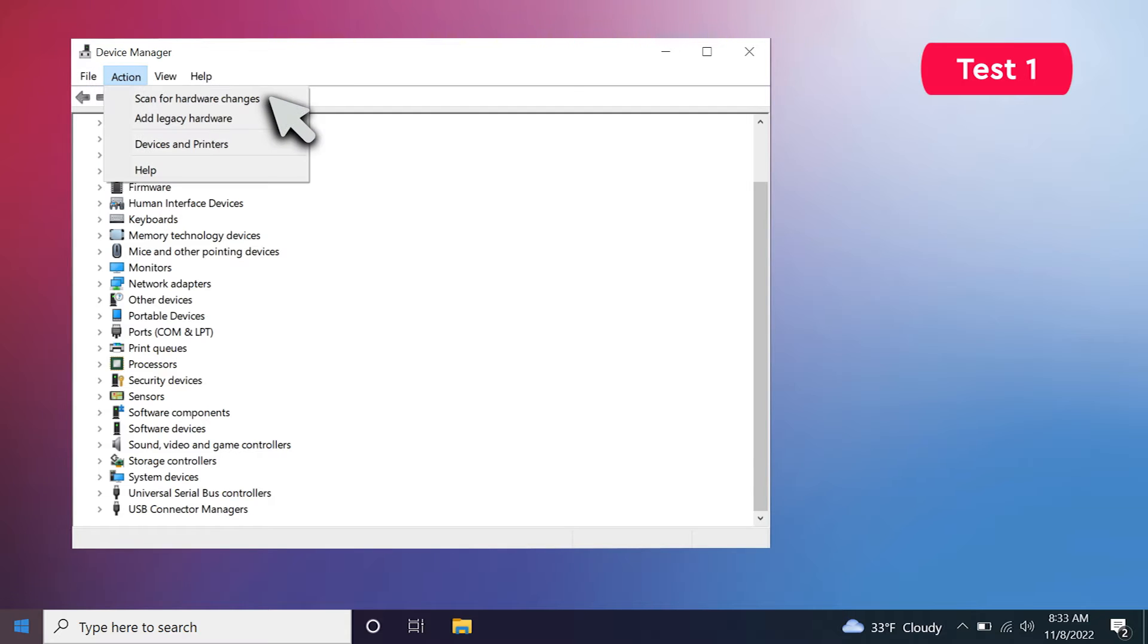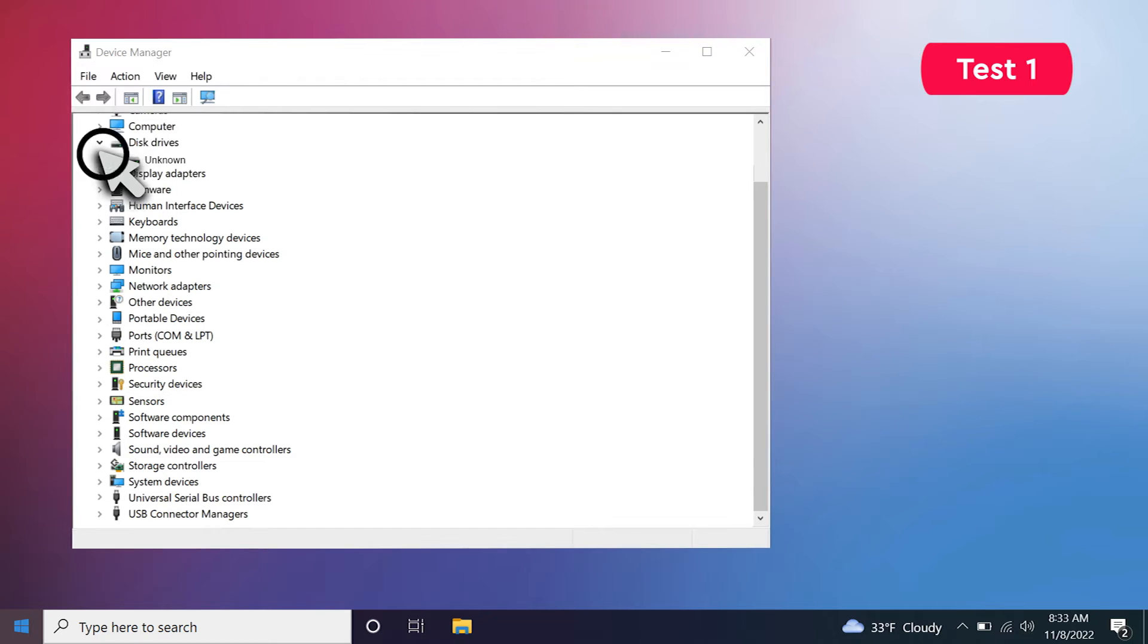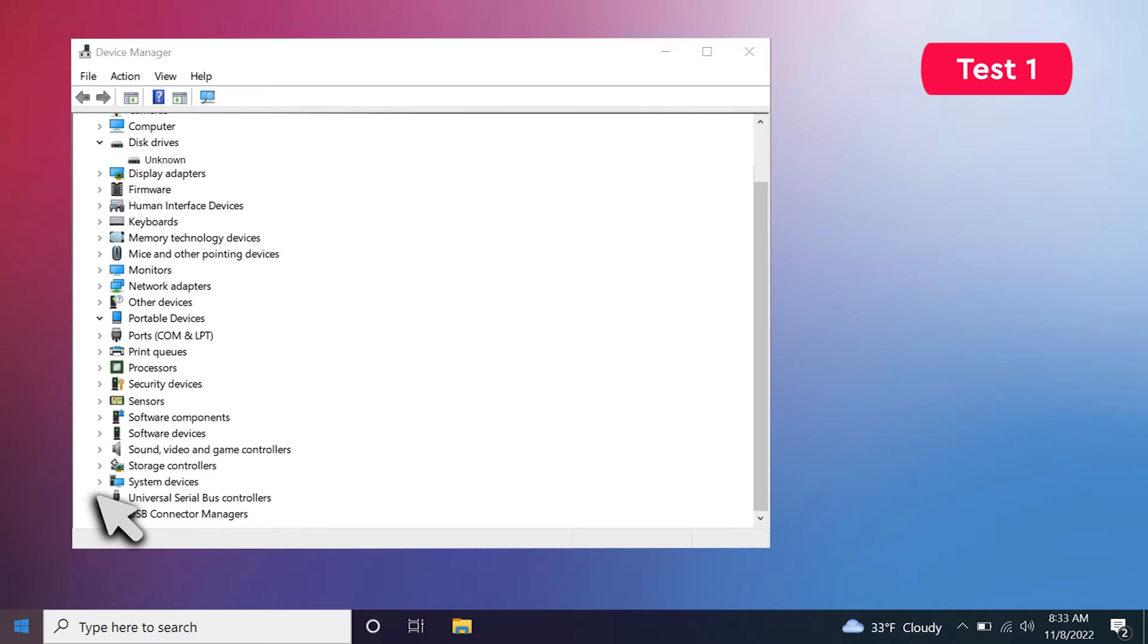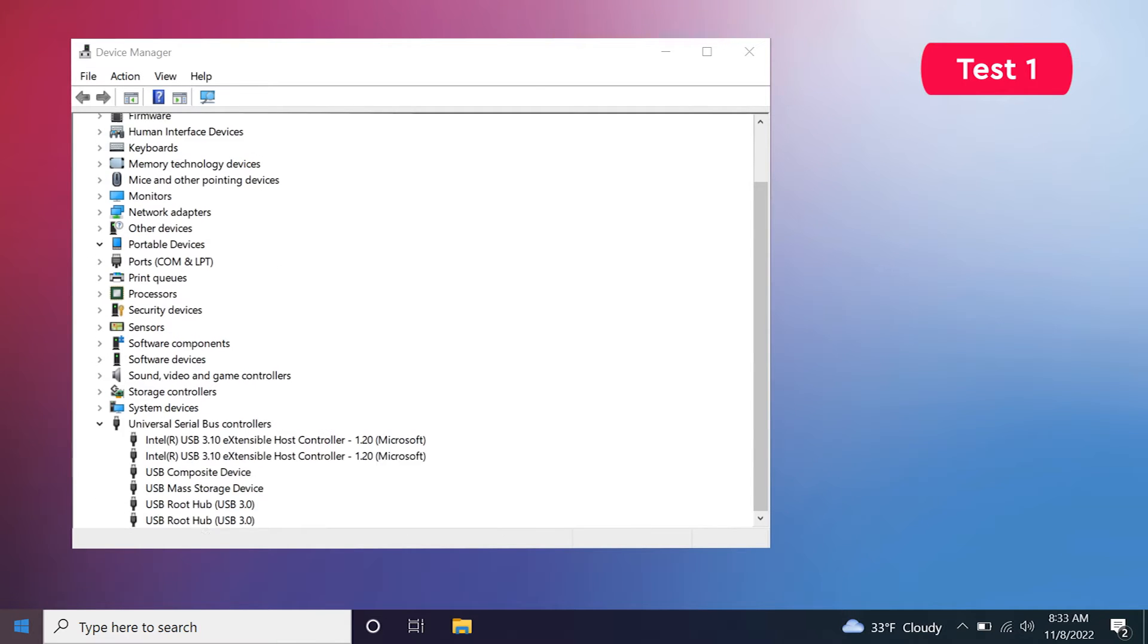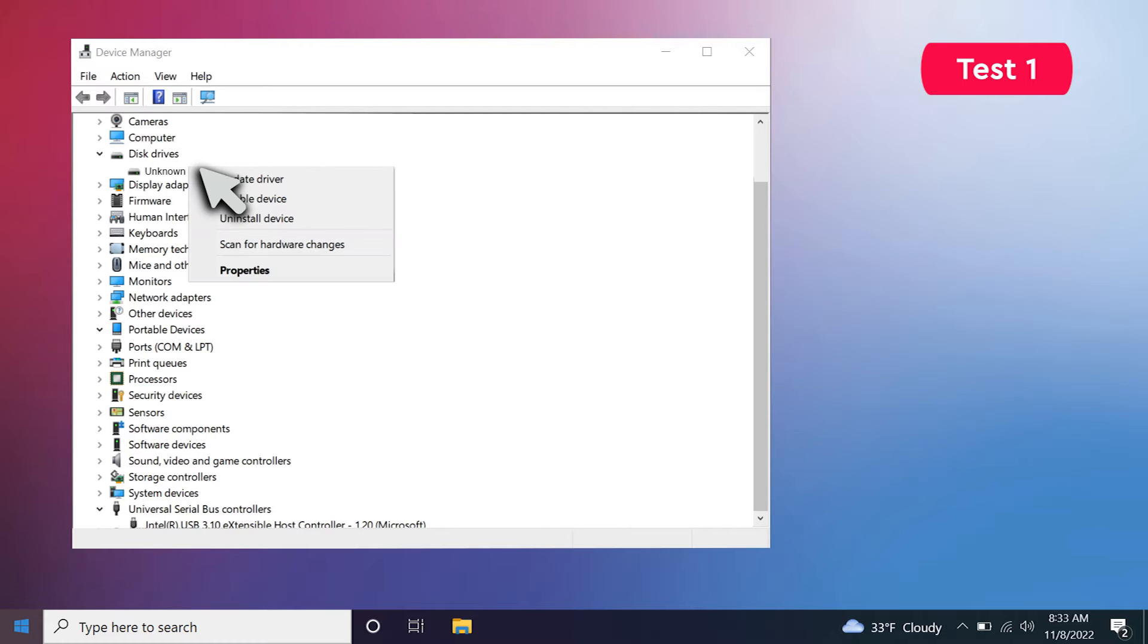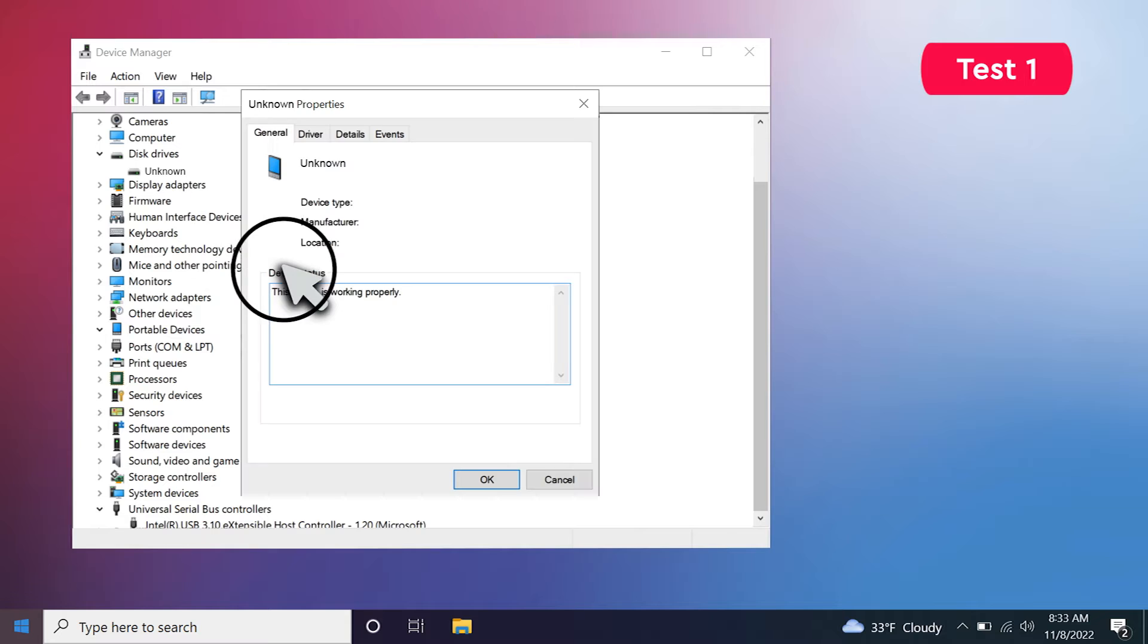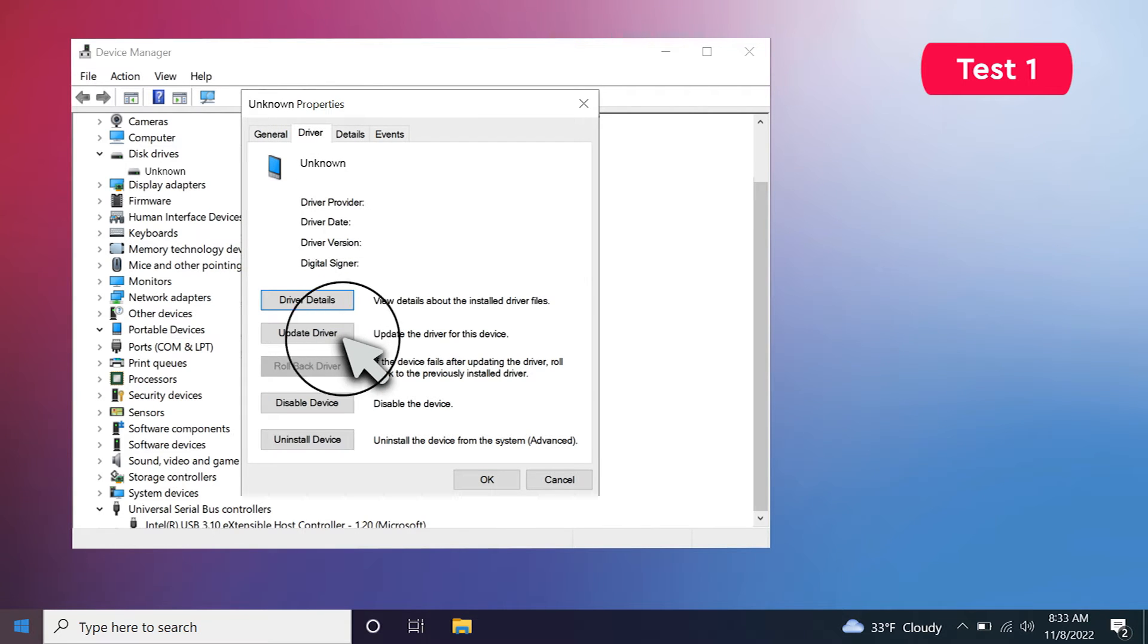Under the Action tab, click Scan for Hardware Changes. Expand the disk drives, portable drives, and universal serial bus controllers to check for a device named Unknown. Right-click on the Unknown device, select Properties, click the Driver tab, and click Update Driver.